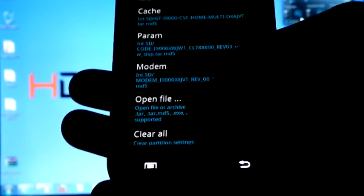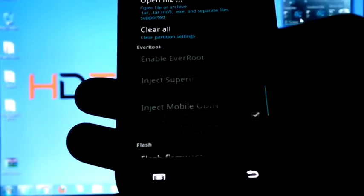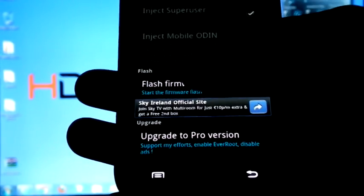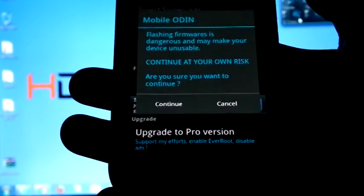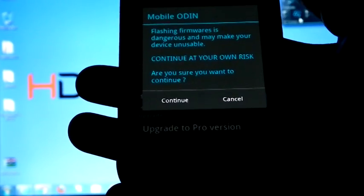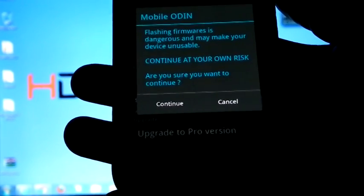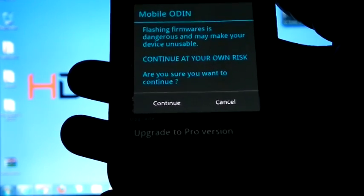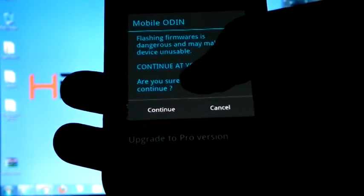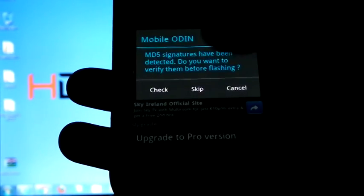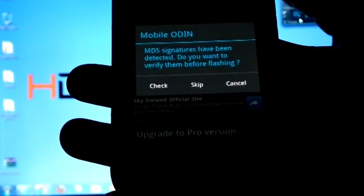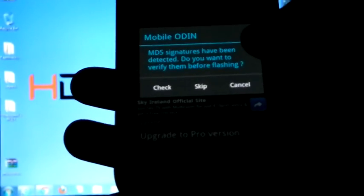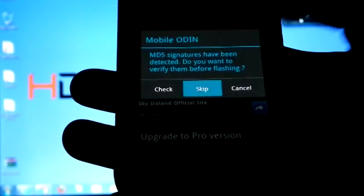Now I selected all the files. Now just click flash firmware. Flash firmware is dangerous and may make your device unusable. Are you sure you want to continue? Continue. If you want to check the MD5 signature, you can check it, otherwise you can just skip.